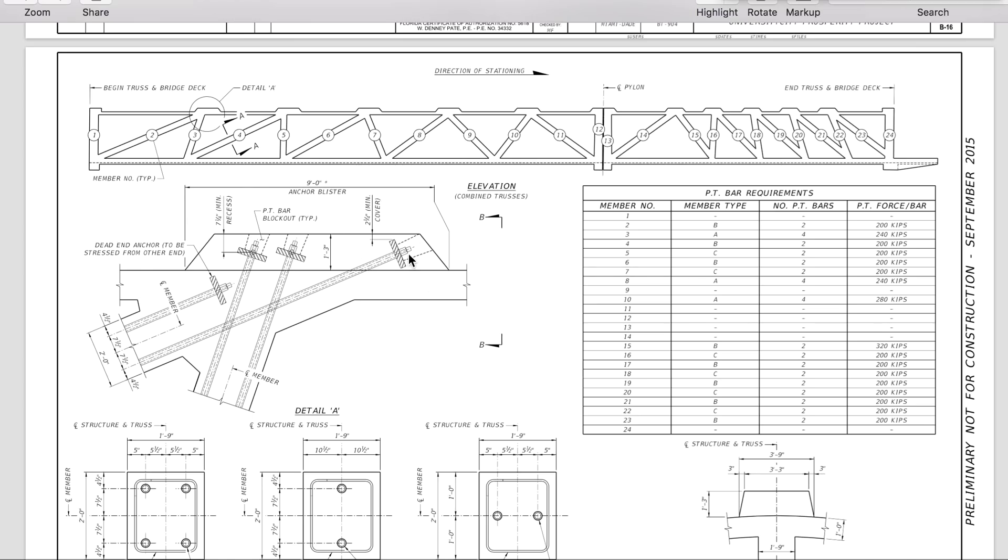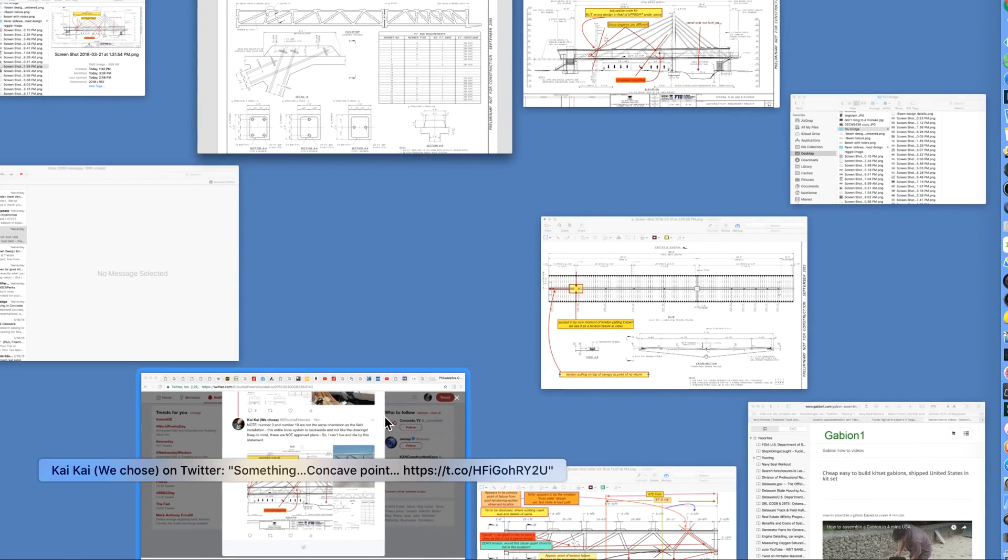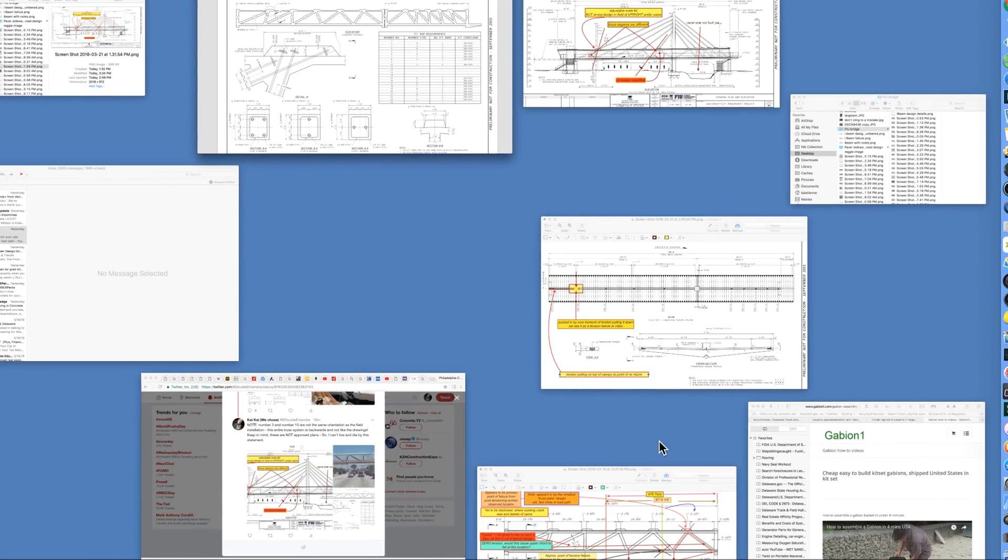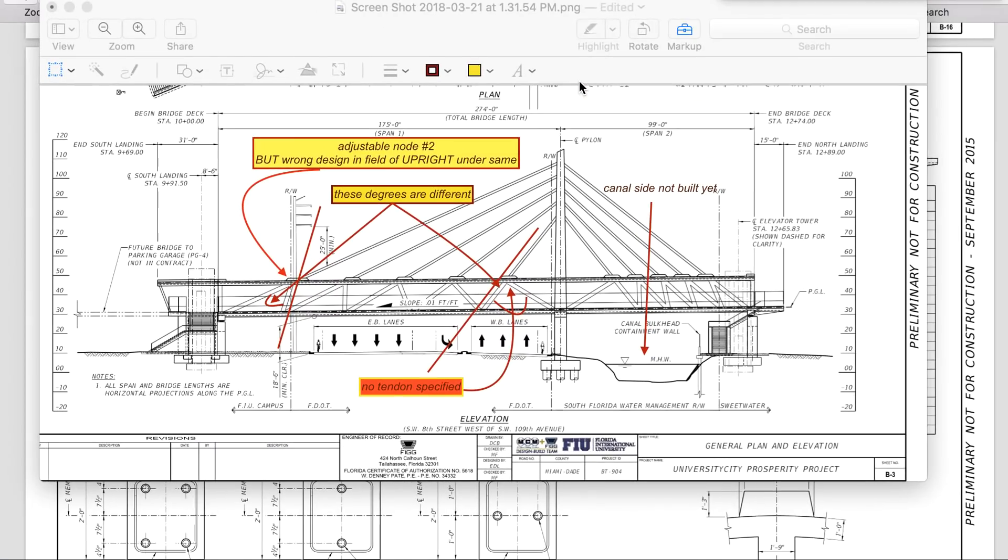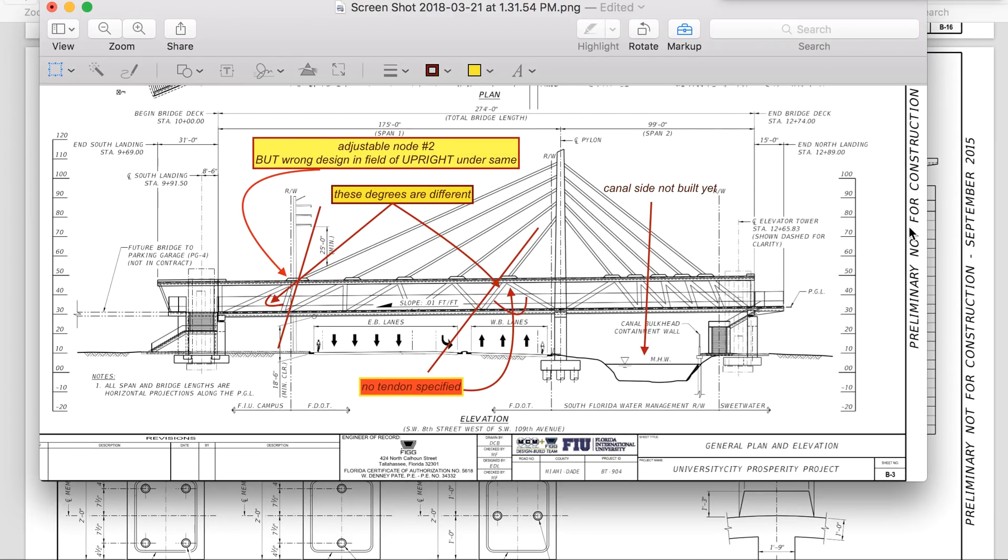This is detail A again. This is what they show as a tendon they were compressing. These drawings are not primarily for construction - preliminary. I'm sorry, I'm excited. Preliminary, not for construction.